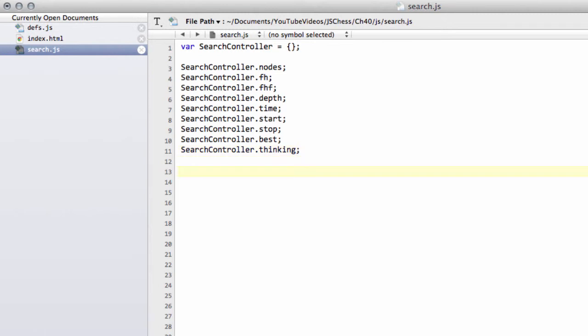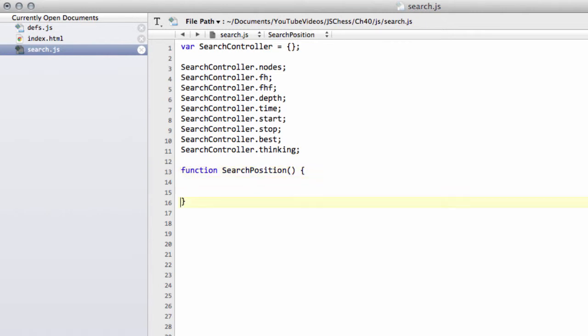The first function we can actually write then is something called search position, and this is exactly what it says on the tin. This will be called from the GUI when the user has made a move, or the user said flip the board and make the computer play white. Then search position is called to get a best move for the current position at the allocated depth or move time.